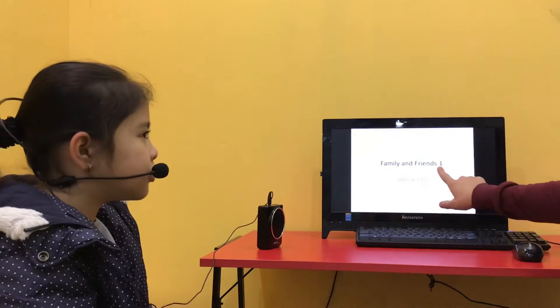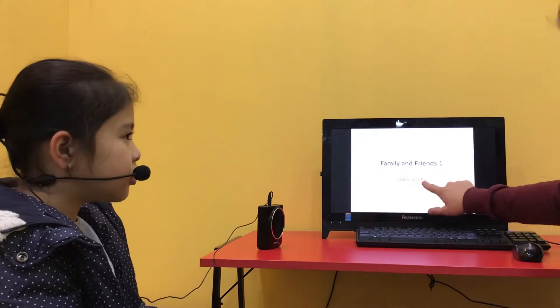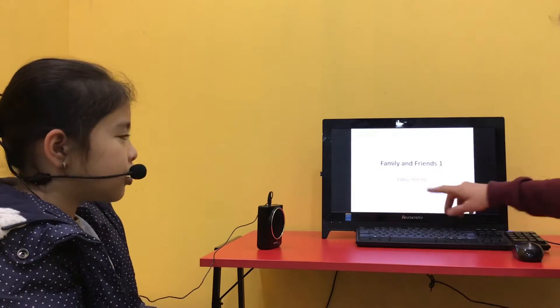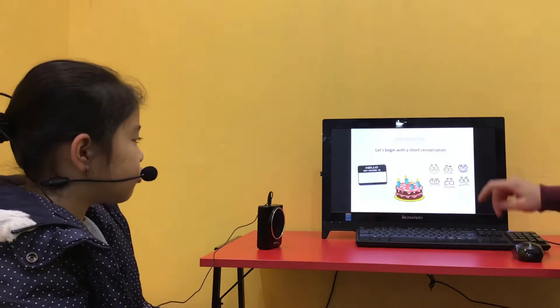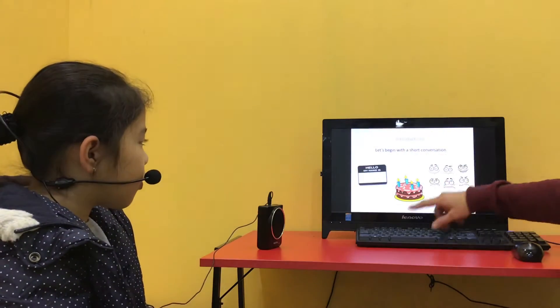Family and friends 1, video test number 3. Okay? Okay. Let's begin with a short conversation.